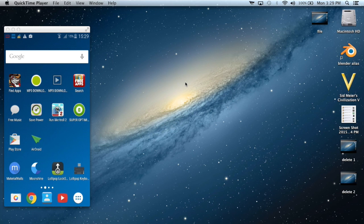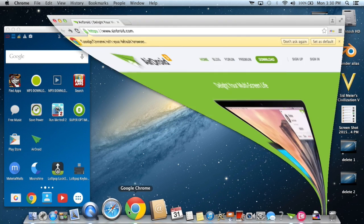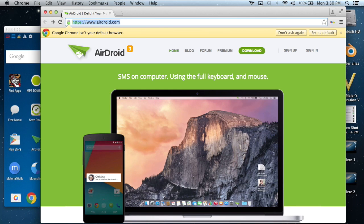The first thing you need to do is download a program called AirDroid from the web. You need to go to this website right here in order to download it.